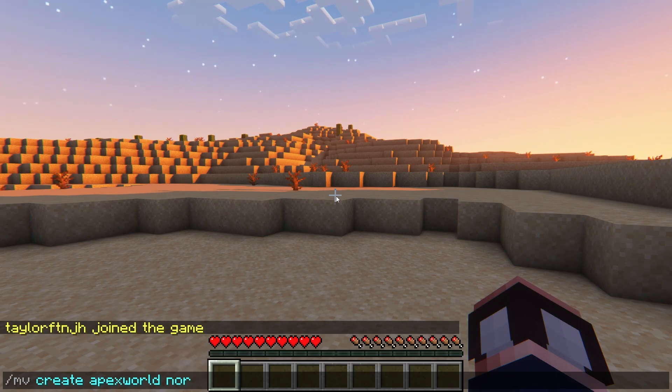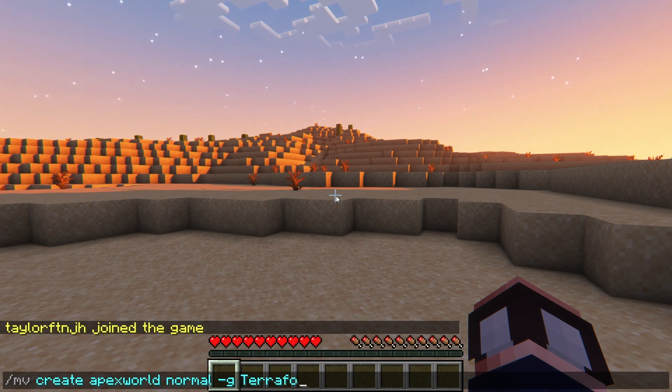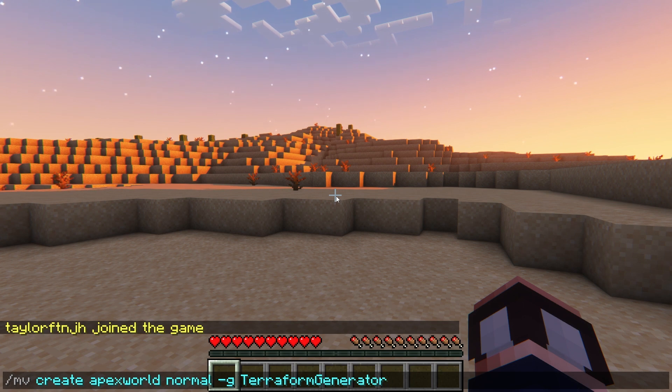If you're using multiverse to generate the world, then make sure you're entering the correct G value. This is going to be the plugin's name, so in this case, it's Terraform Generator.